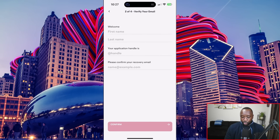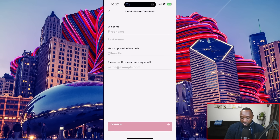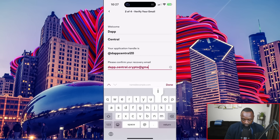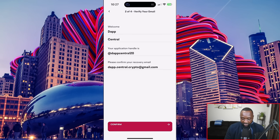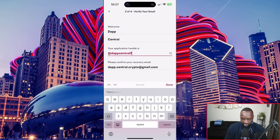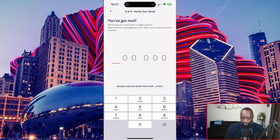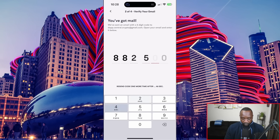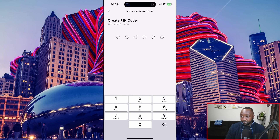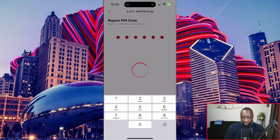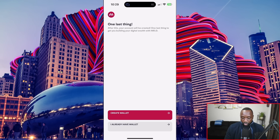I've now confirmed and I can actually go ahead and enter my first name, my last name, my application handle — which is just specific to the Meld app — as well as my confirmation or recovery email. I'm going to confirm all of that information and confirm to continue. I'm now going to quickly check my email for the latest OTP or one-time password. I'm now prompted to create a brand new PIN, and I should now have access to the actual Meld application.